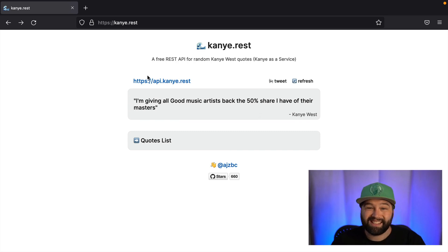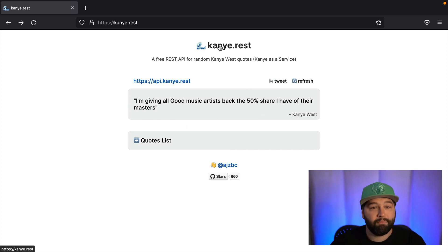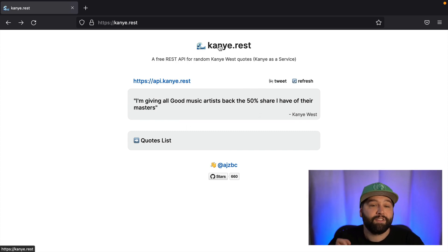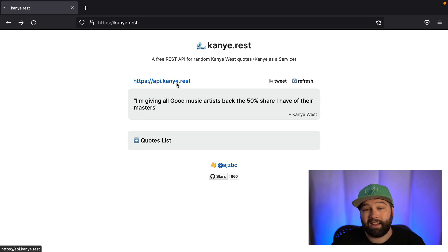So the super useful thing that we're going to cover in this example is sending a request to the Kanye quote API. So this is an API that a very, very important group of people maintain that returns an intellectual masterpiece spoken by Kanye West himself.